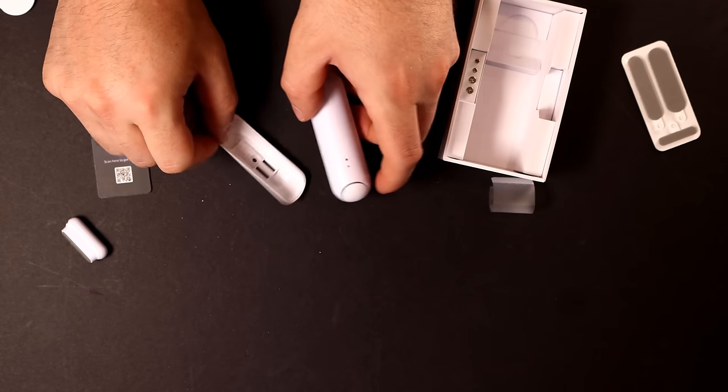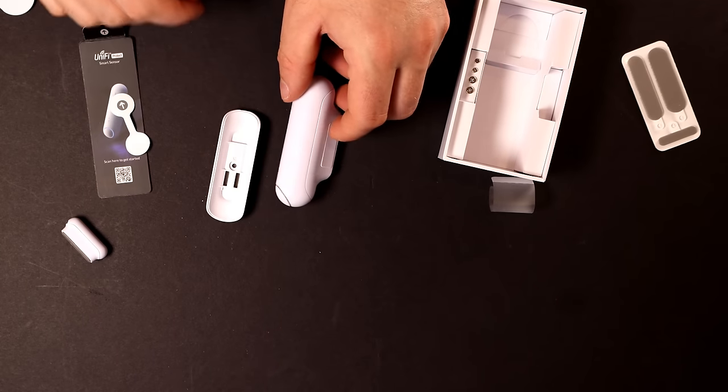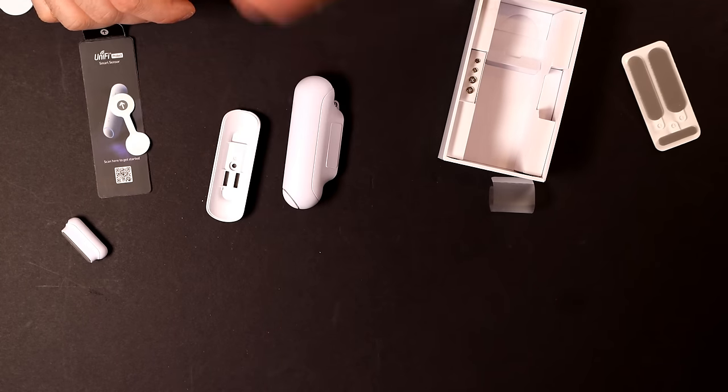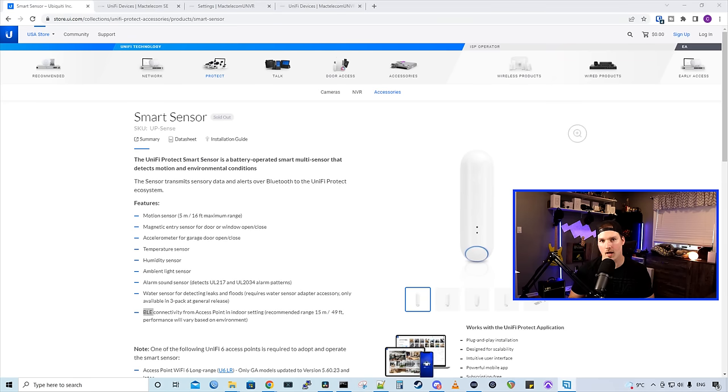So now let's go back to the computer, look at what this can do, and then we'll get one set up. And that's a look at the Smart Sensor. Now let's see all that it could do.